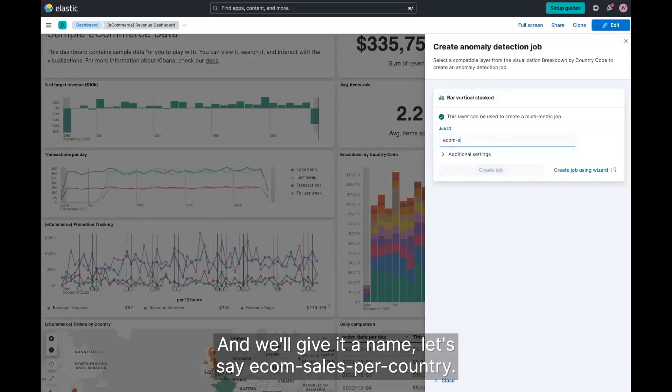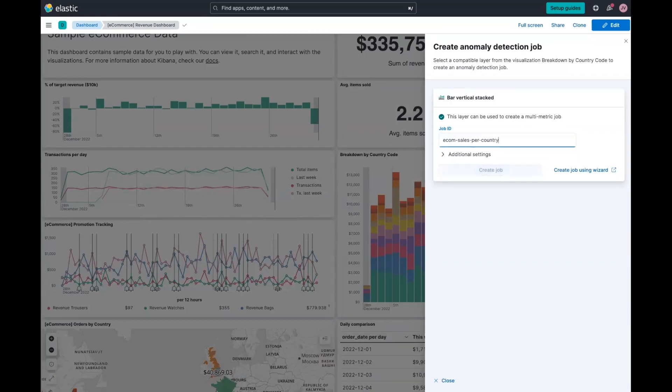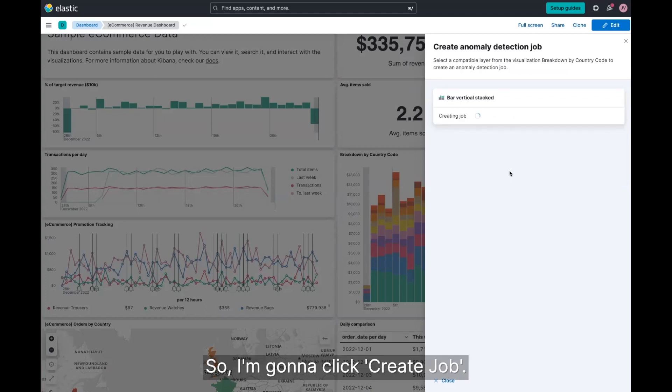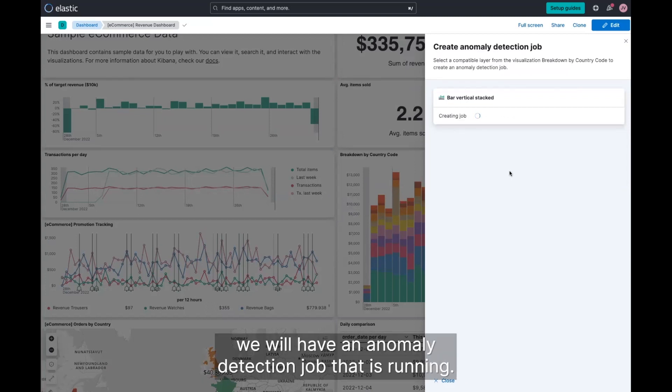We'll say e-commerce sales per country. I'm just going to stick with all the defaults right now. So I'm going to click create job. And in just a couple seconds, we will have an anomaly detection job that is running.